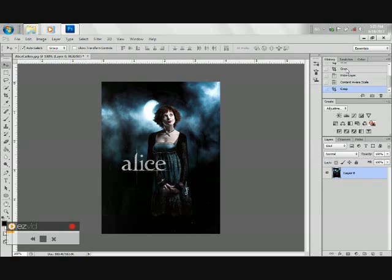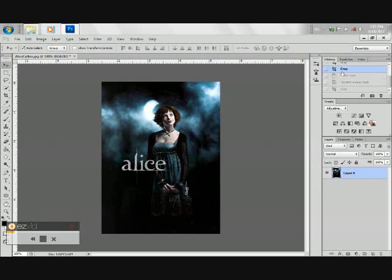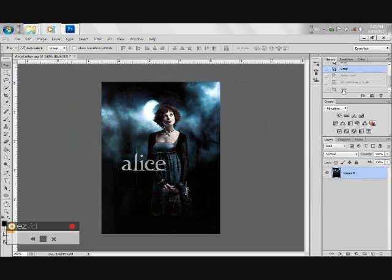As you can see, we have successfully edited the background without affecting the subject. We now have a landscape and a portrait.